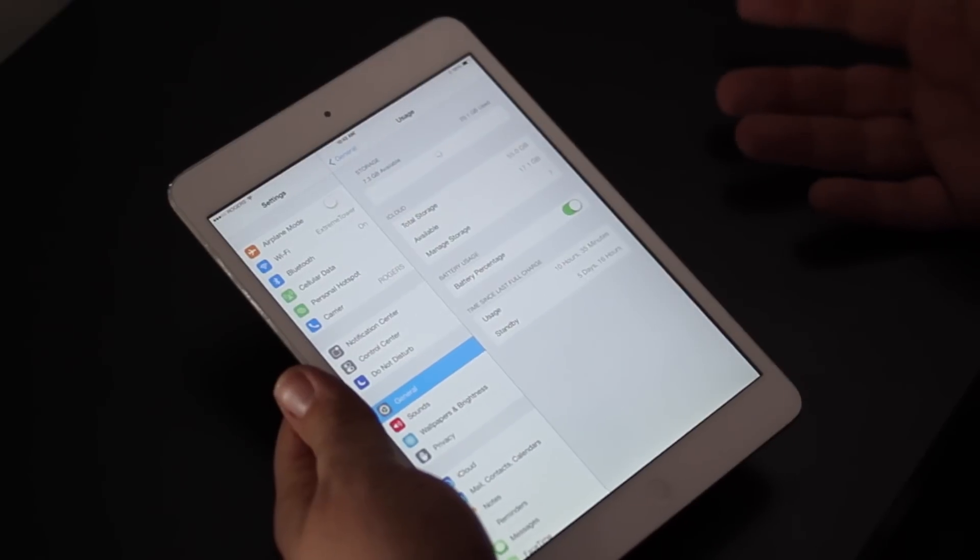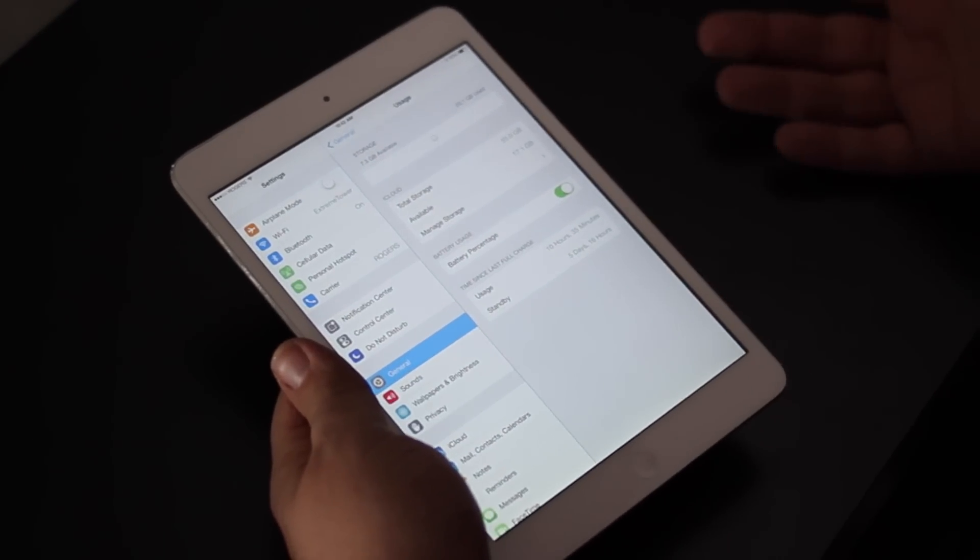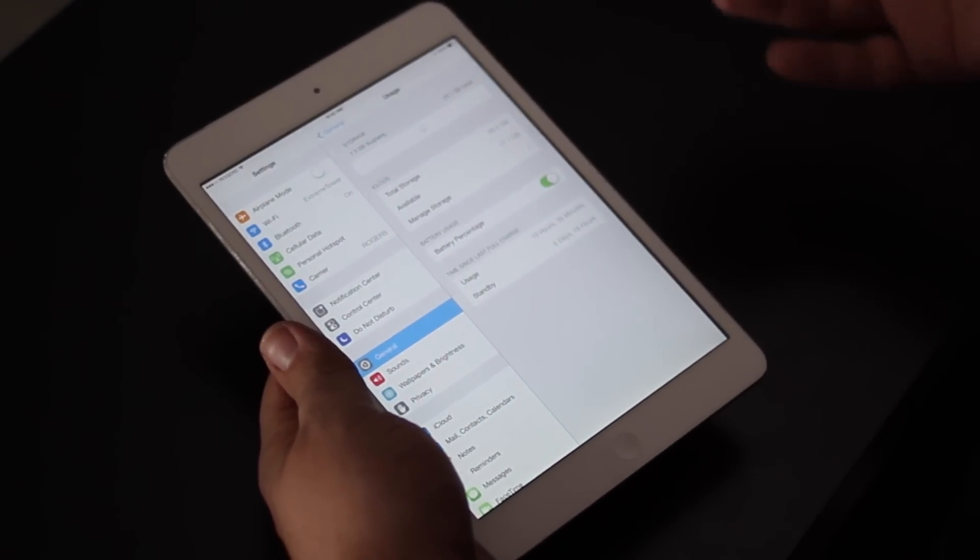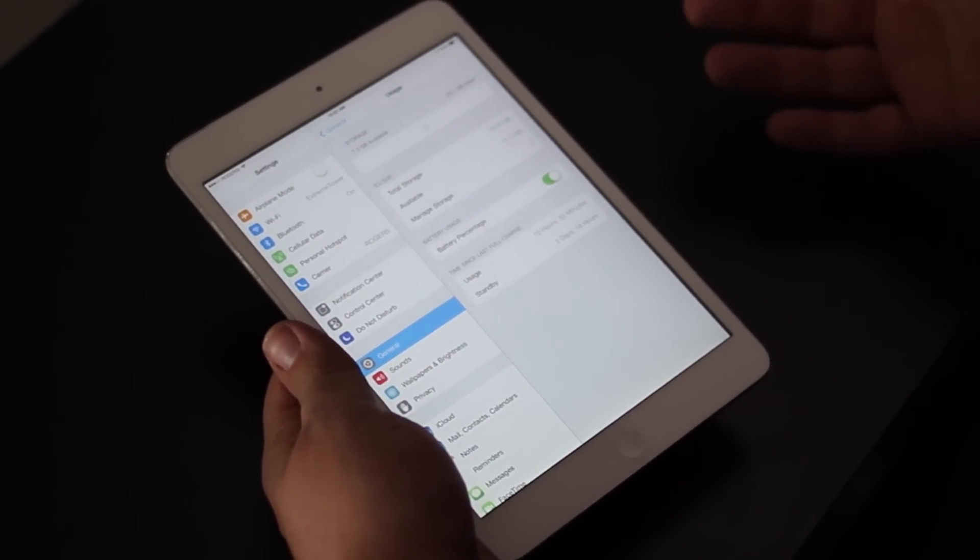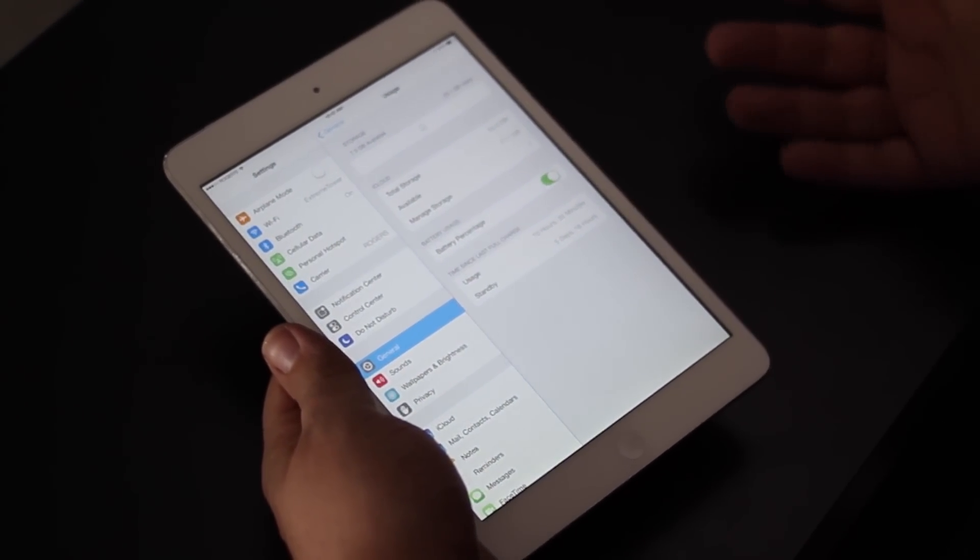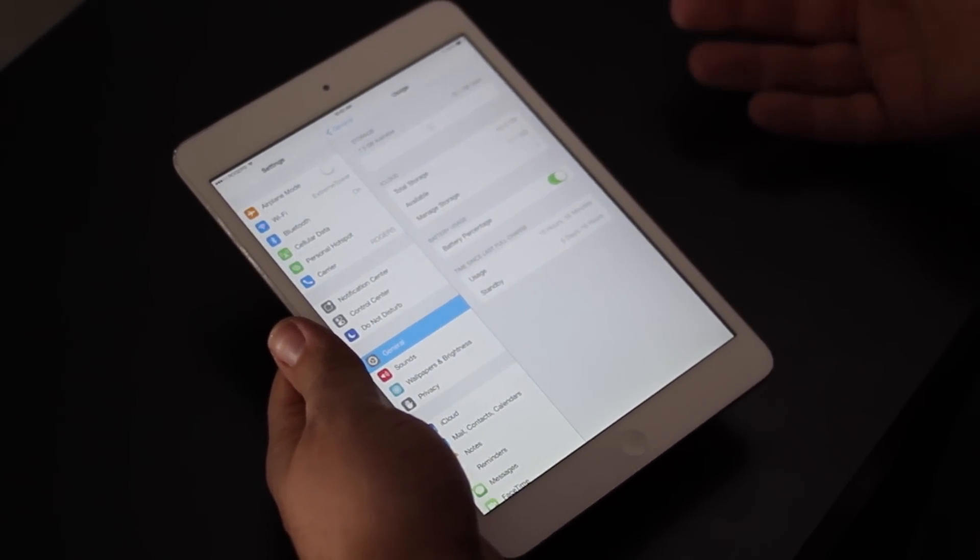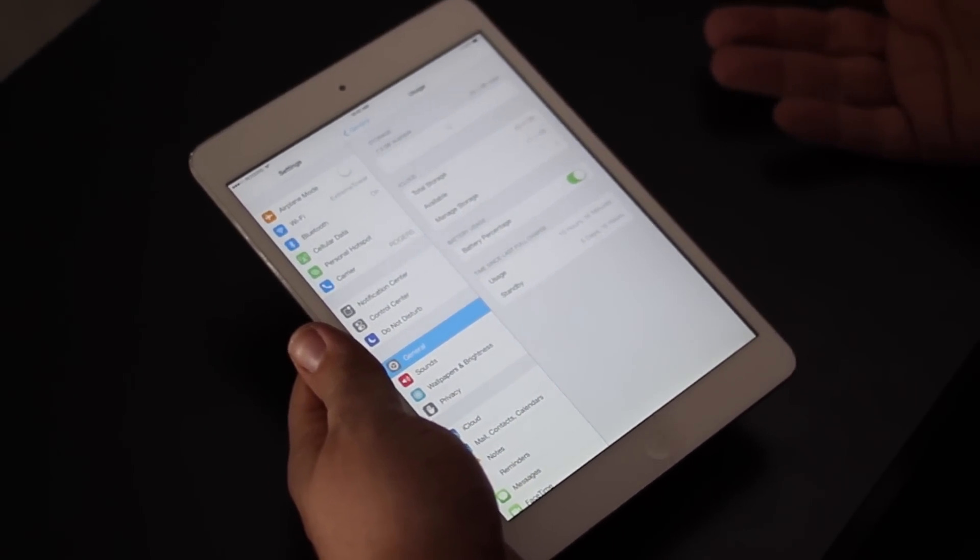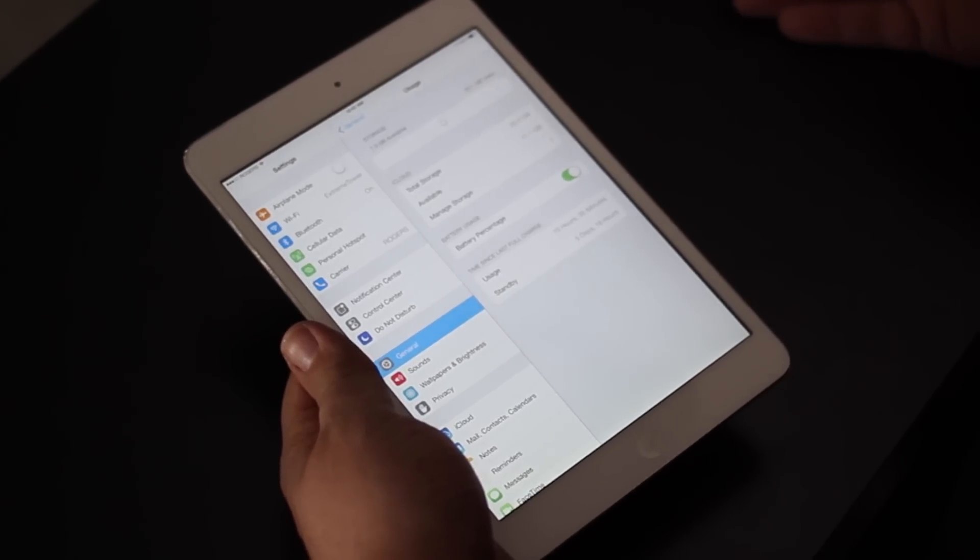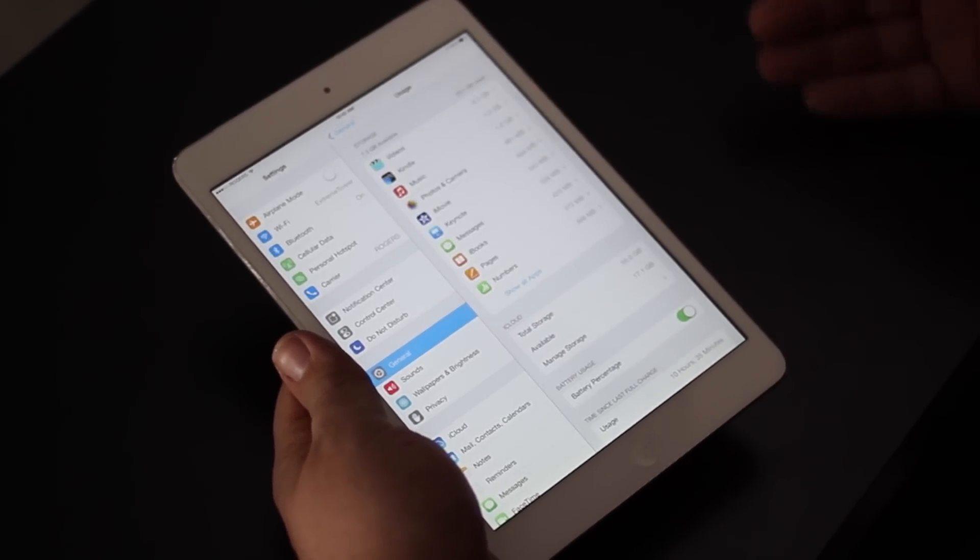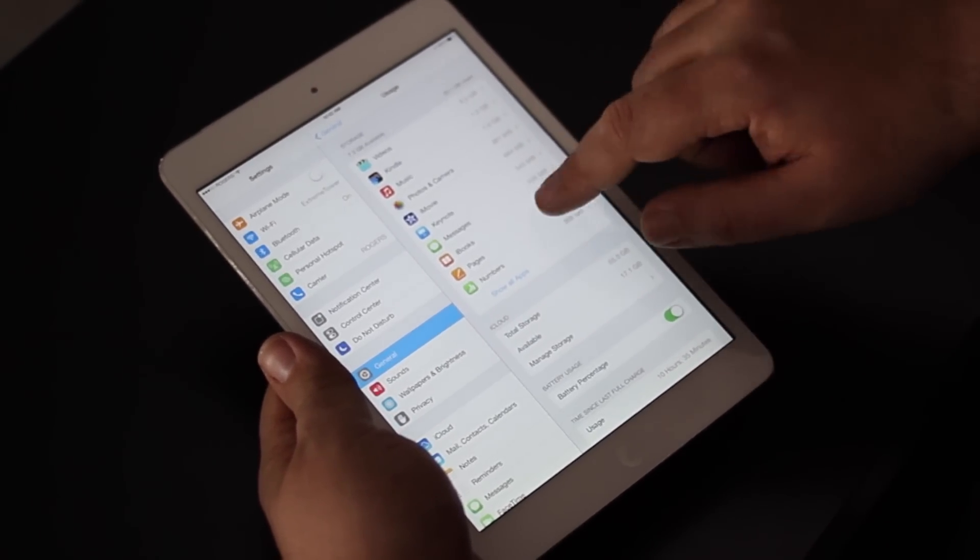Now what's often happening is you have videos or files that are taking all of this up, but luckily Apple has provided a way for you to quickly see where all of that storage is and how to remove it.